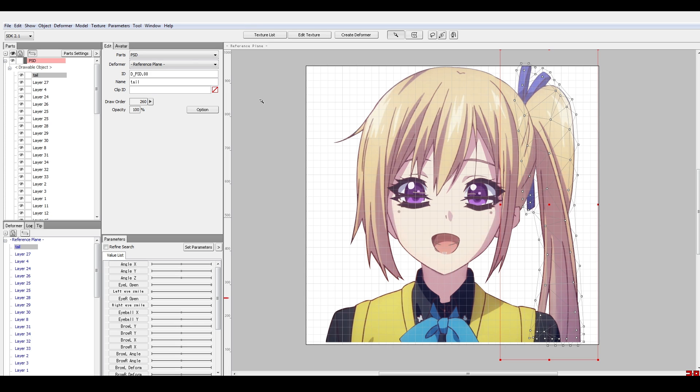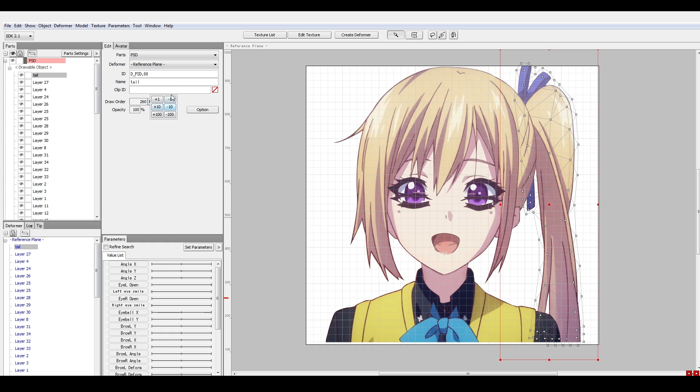So other than dragging that bar, you can also input the draw order here directly. You can click on this field and type in whatever number you want it to be. Or there's an arrow button here which will expand into a pop-up menu. And you see plus 1, minus 1, plus 10, minus 10.